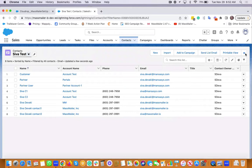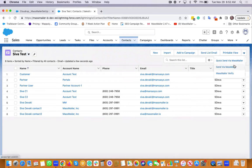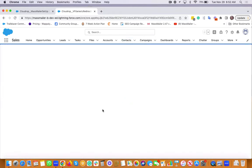And if you want to send an email, all you need to do is click on the send via MassMailer that would take you to the MassMailer app.